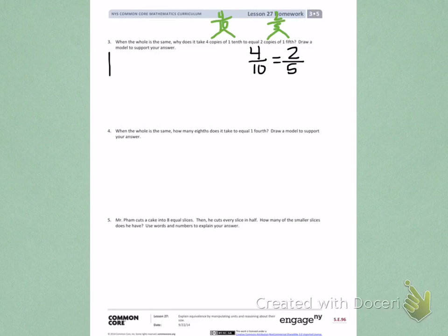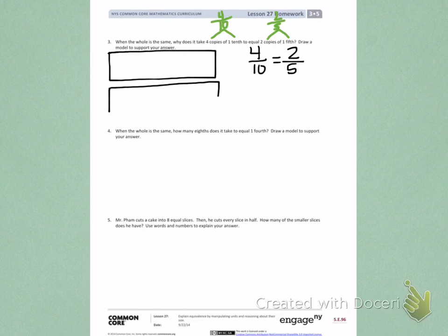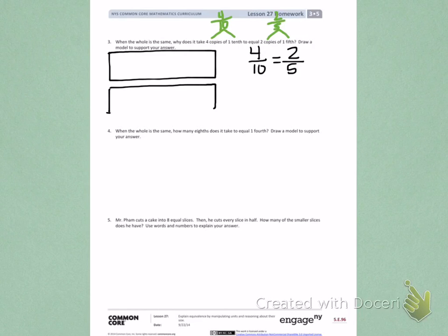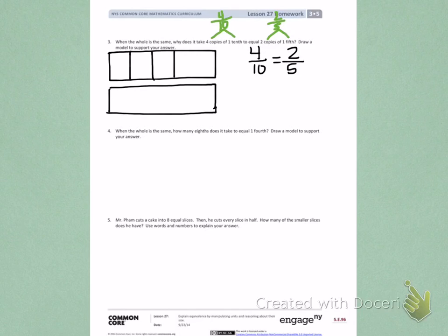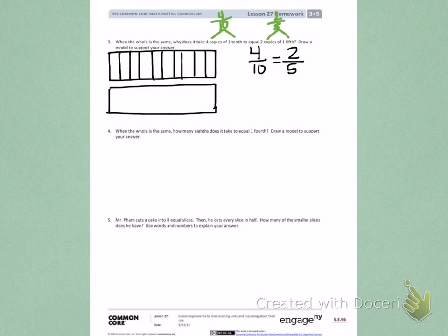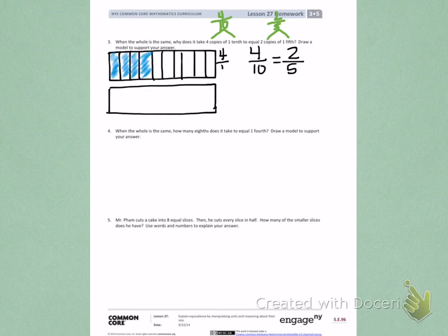I'm going to do this by drawing 2 rectangles that are exactly the same size. The first I'm going to partition into tenths. So first I'm going to break it apart into fifths and then break my fifths in half. And I will shade 4 tenths: 1 tenth, 2 tenths, 3 tenths, 4 tenths. This is showing 4 tenths.